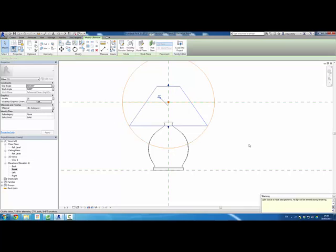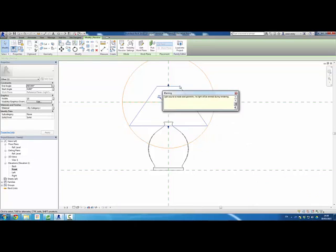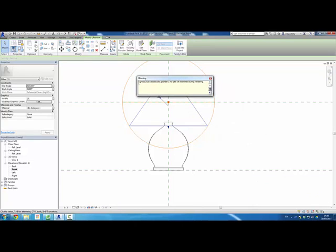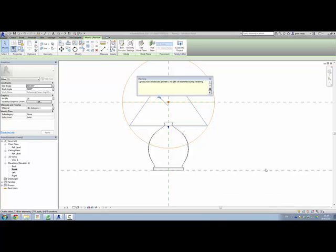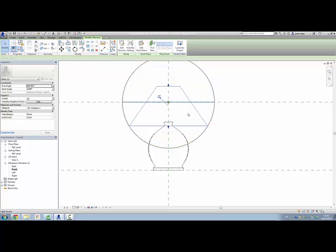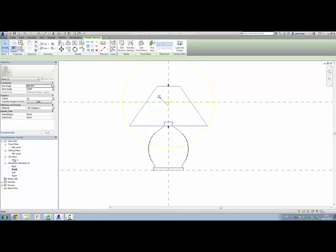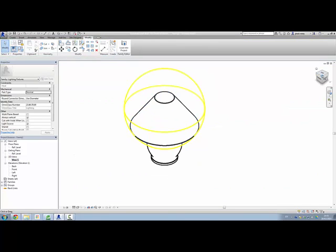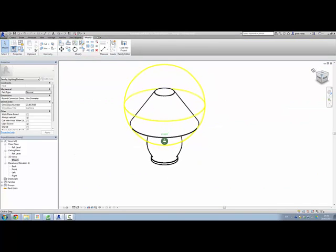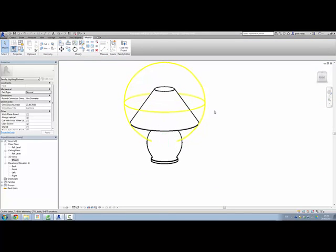Now when you do this, it fires an error at you telling you that the light source is inside solid geometry and no light will be emitted during rendering. Now, one would be a little bit concerned about this obviously, but what we're going to do is we're going to apply materials to this object in such a way that light will be able to penetrate it. So again, let's get rid of that error. Again, remain cognizant of it, and let's have a look in a 3D view. There it is. Not great, but it's reasonable enough.